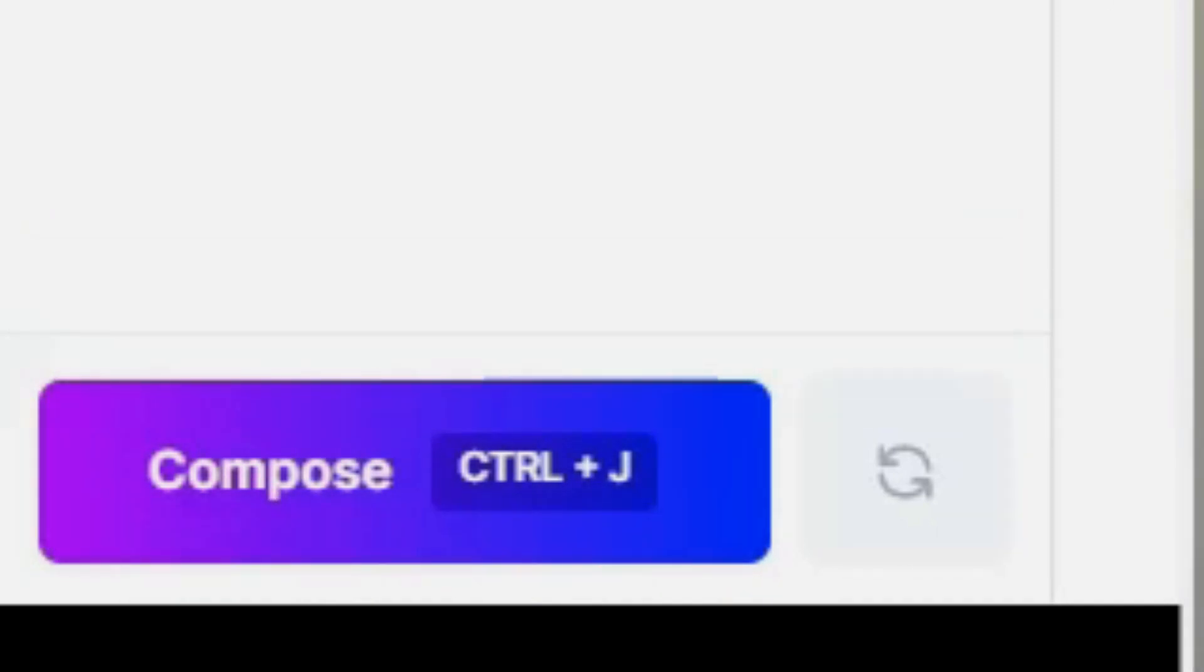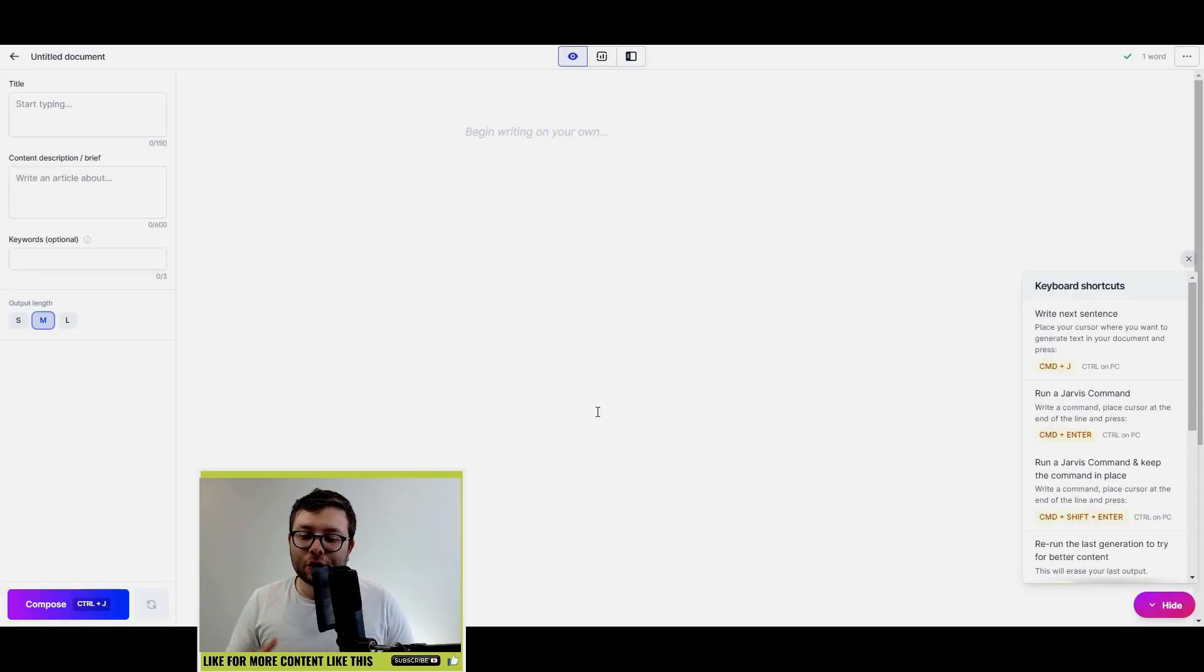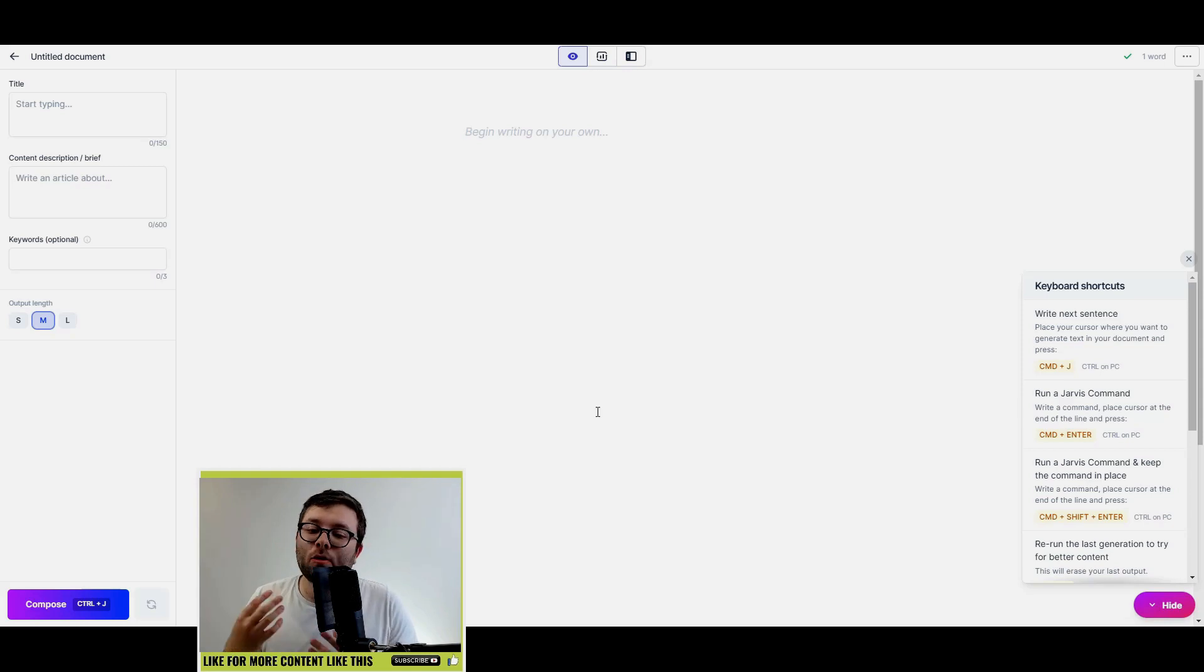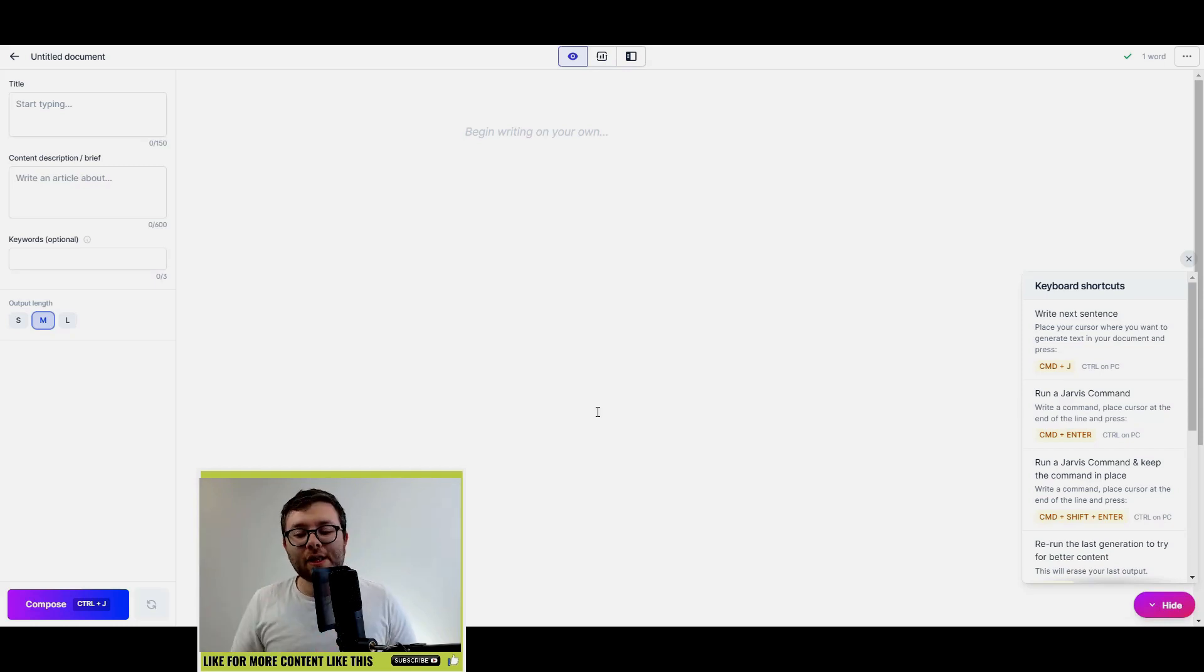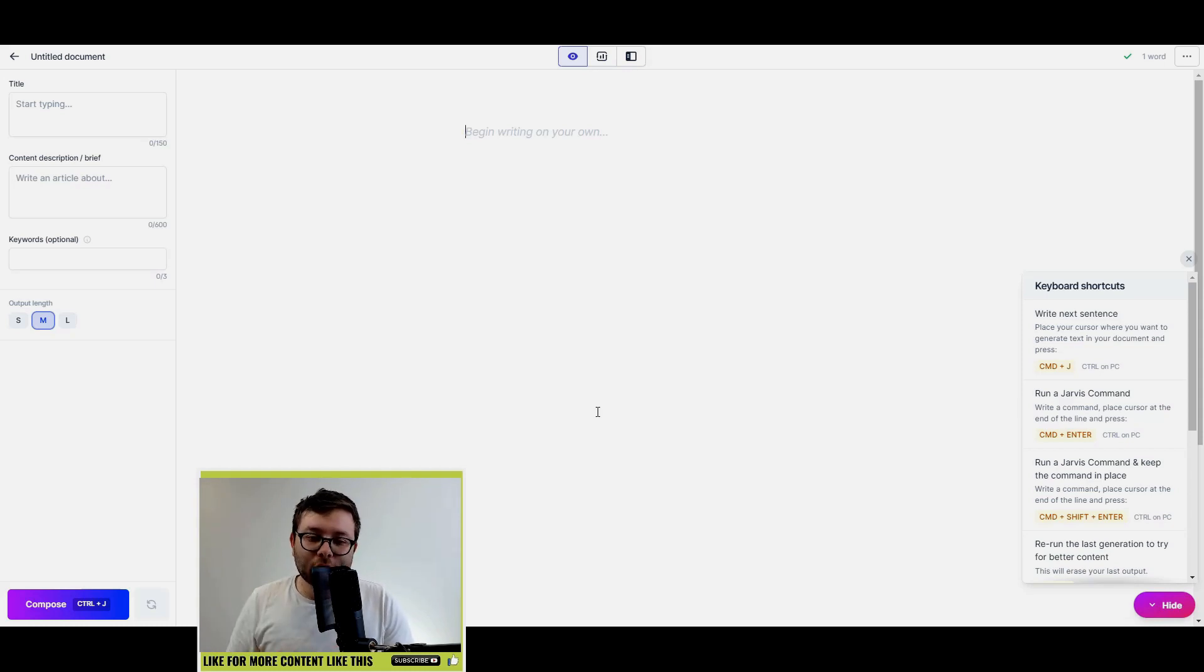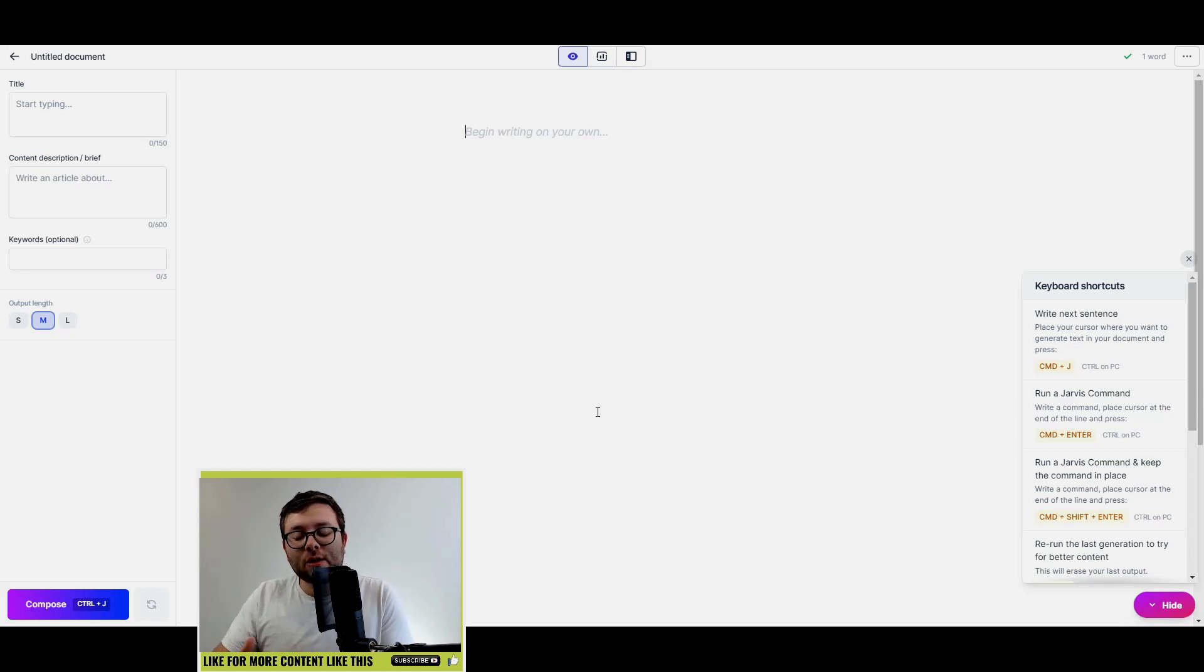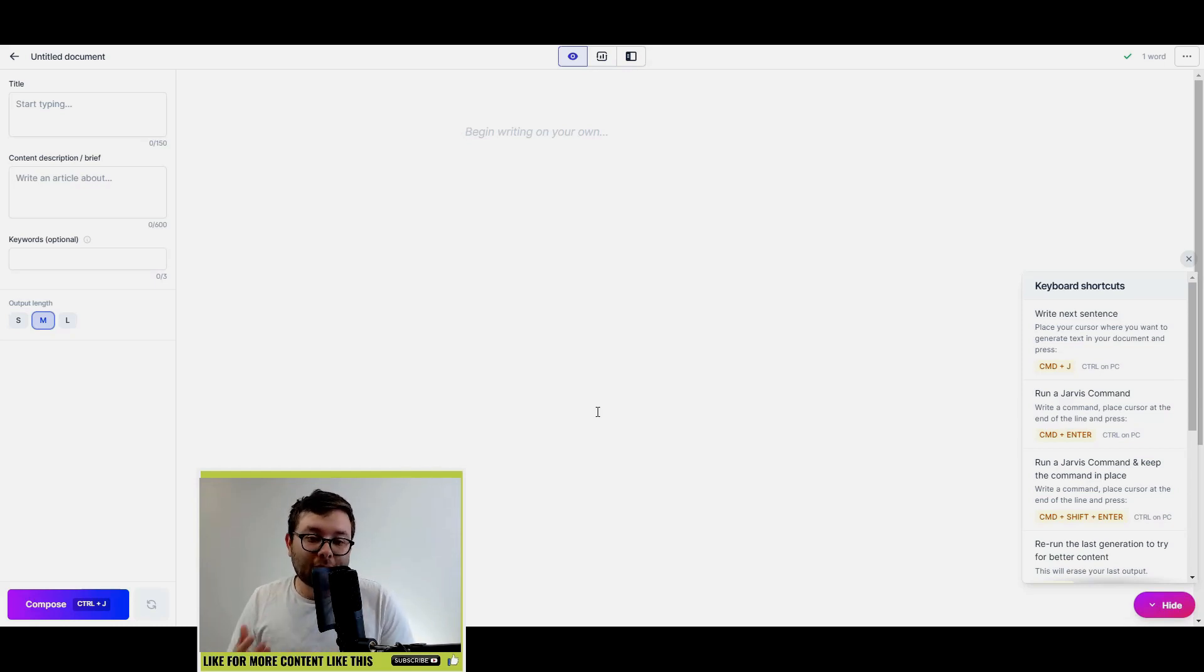In other words, you no longer need to trigger that Compose button. You can just keep pressing the Compose button and you'll keep creating text. Another thing that they've also removed is the 600 back characters, and so it no longer takes the 600 characters from the text before to form the next bit of content.